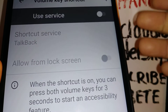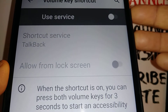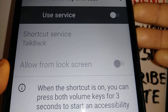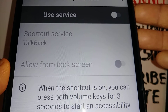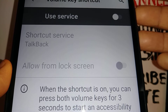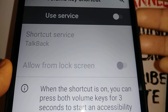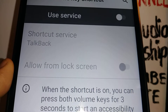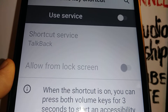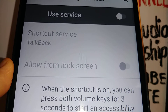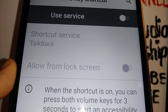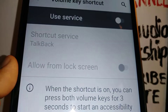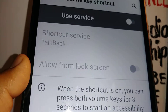If this setting is on, pressing both volume keys up and down for three seconds will activate TalkBack or the screen reader. Sometimes if you have your tablet or phone in your purse or pocket, both keys can accidentally get pressed and that's when the feature enables itself.